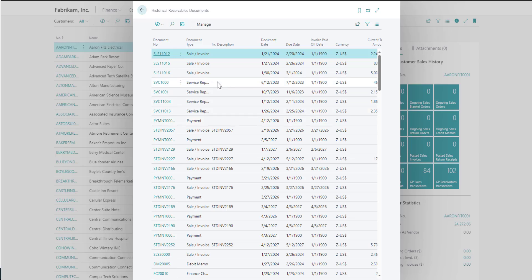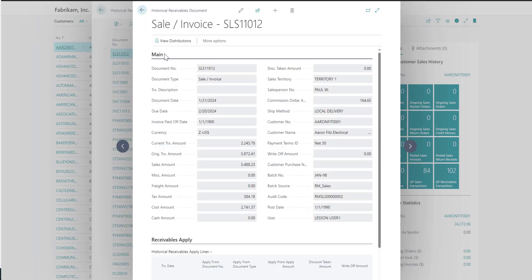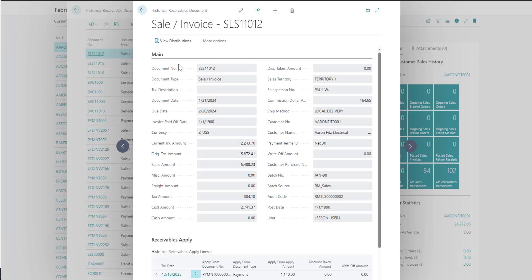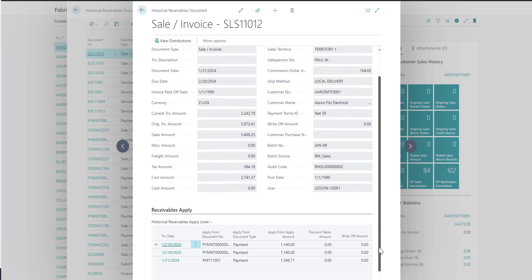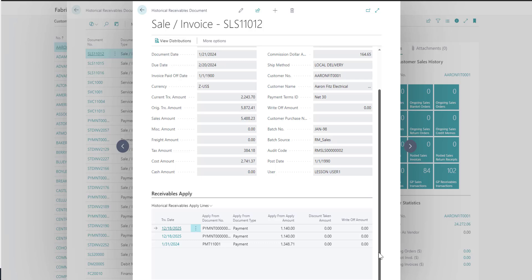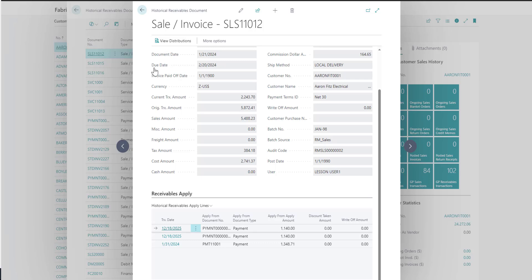Again, you can drill back to see more information about the individual transaction. In this case, I can drill back and see that receivables transaction information. I can also see if any payments were applied to this invoice. The snapshot will also include apply information for both receivables and payables documents.